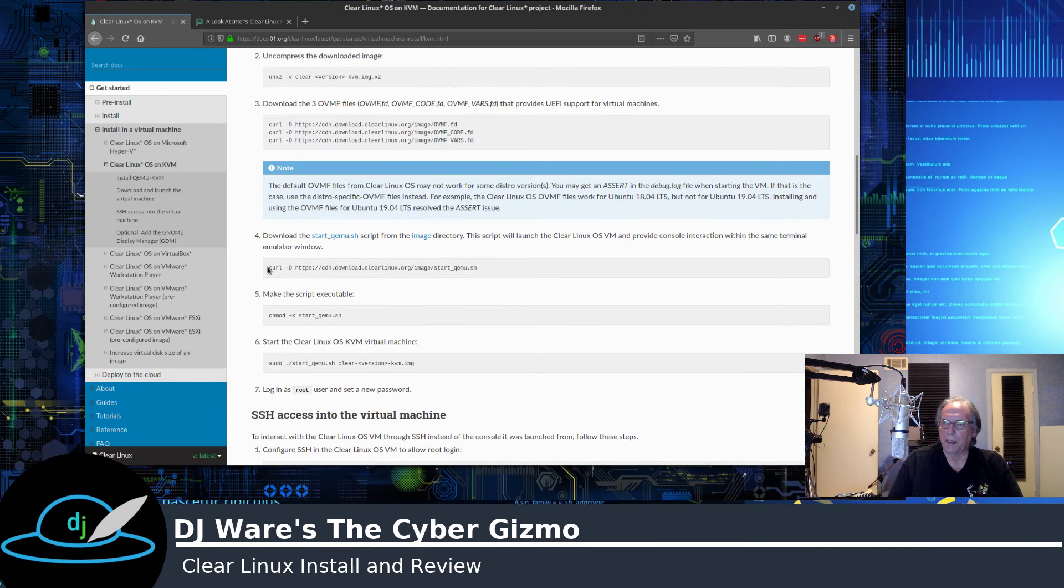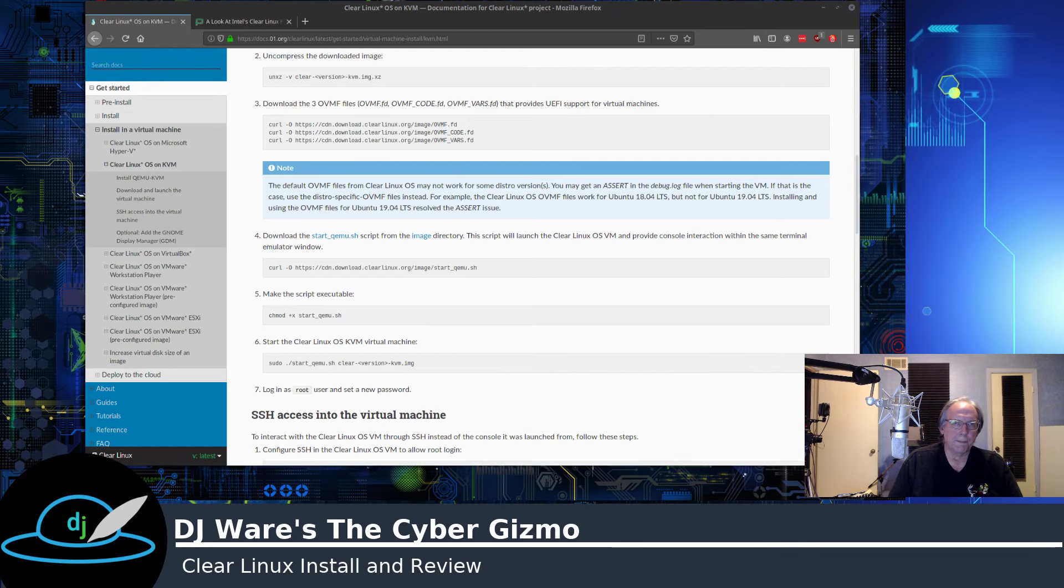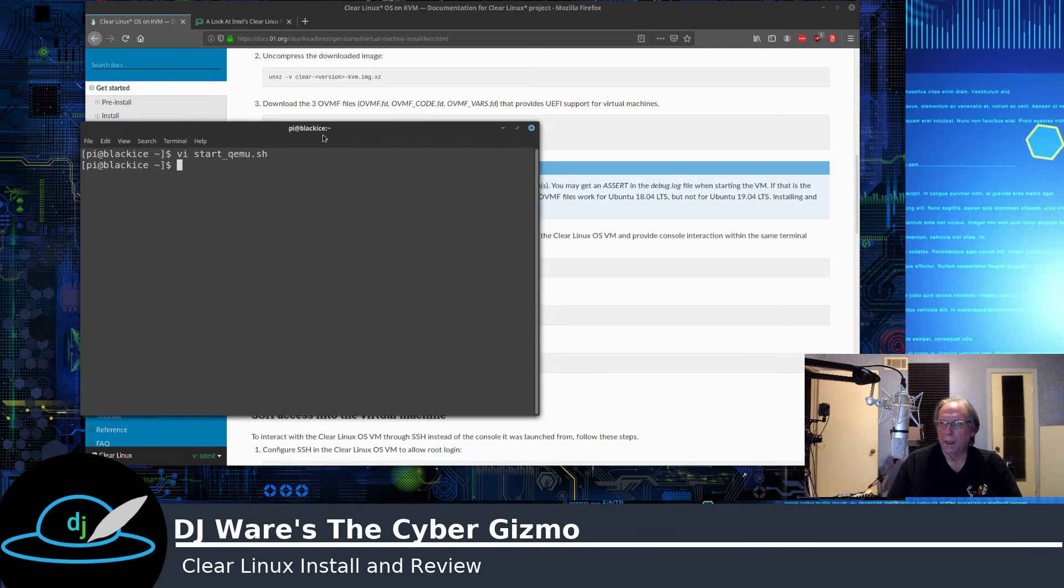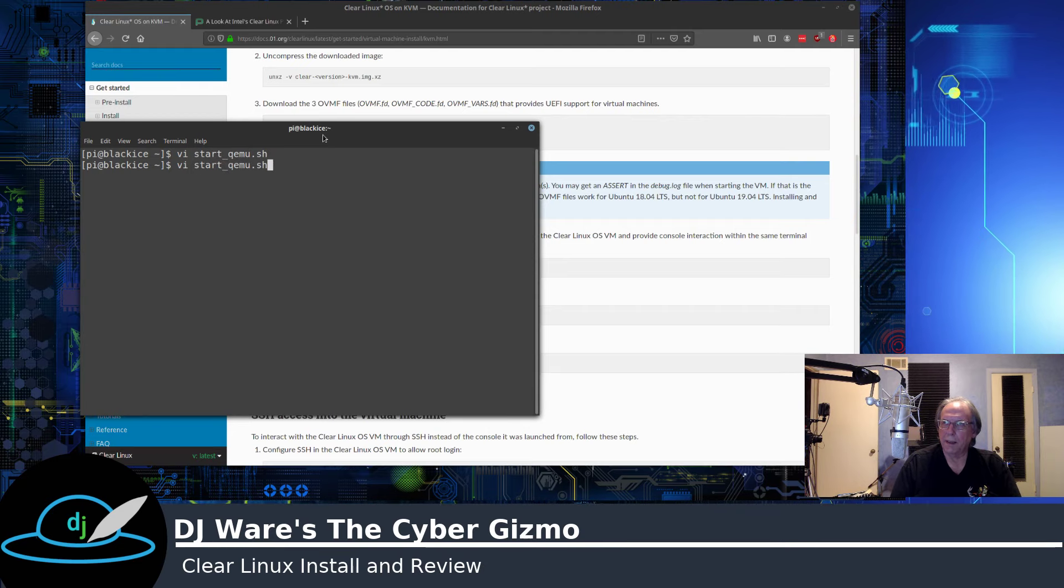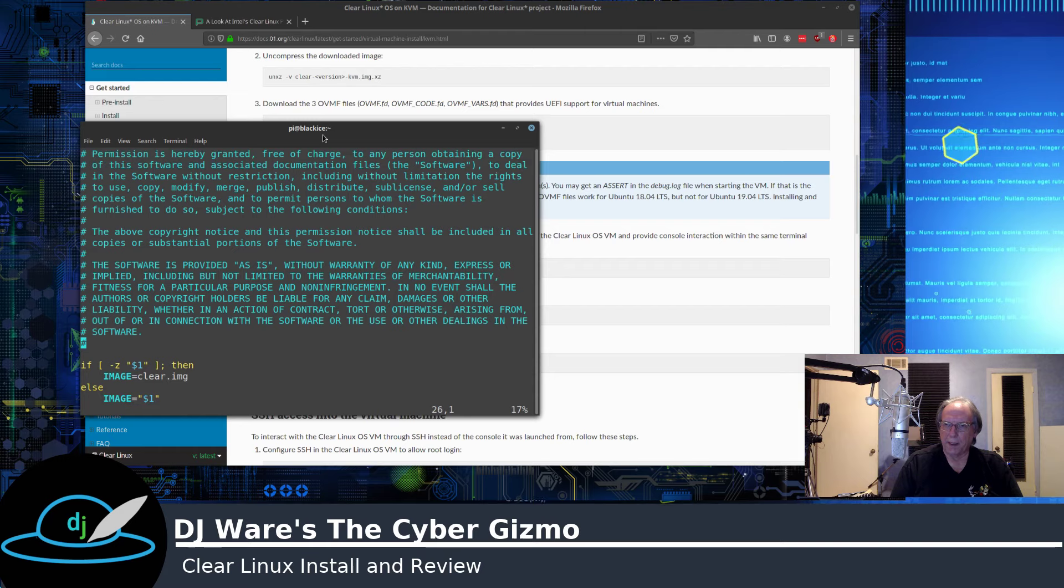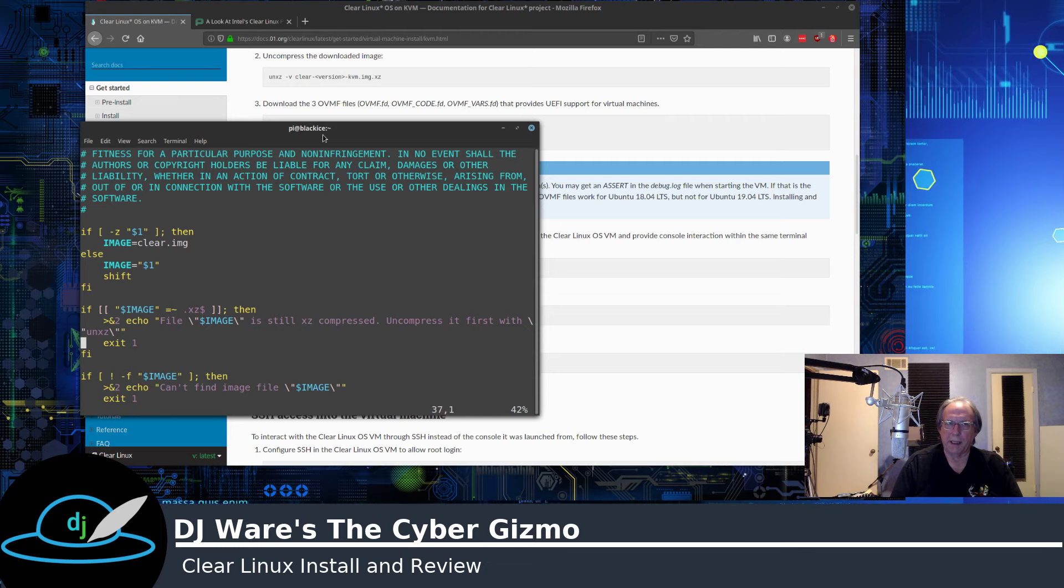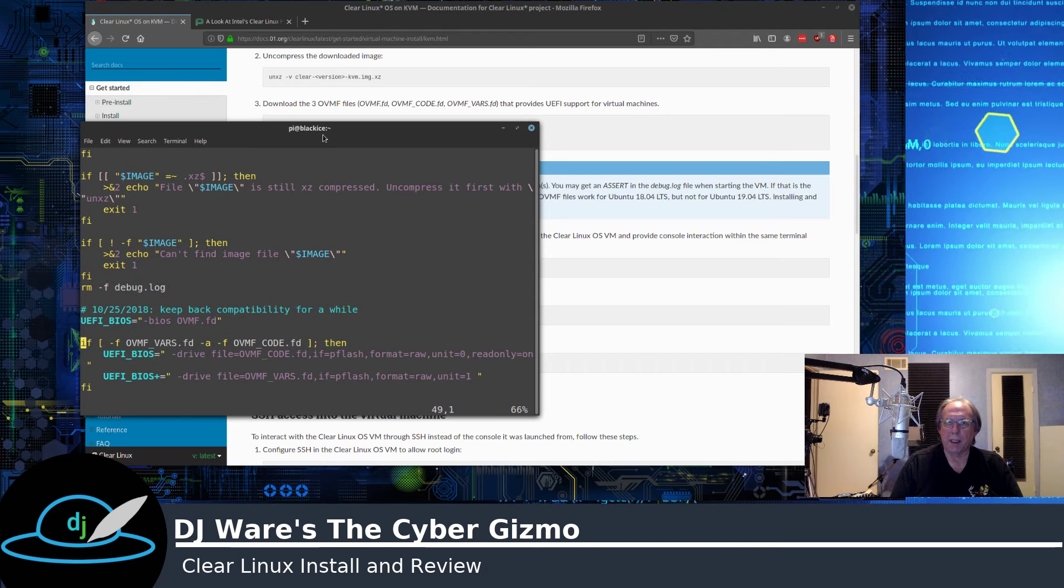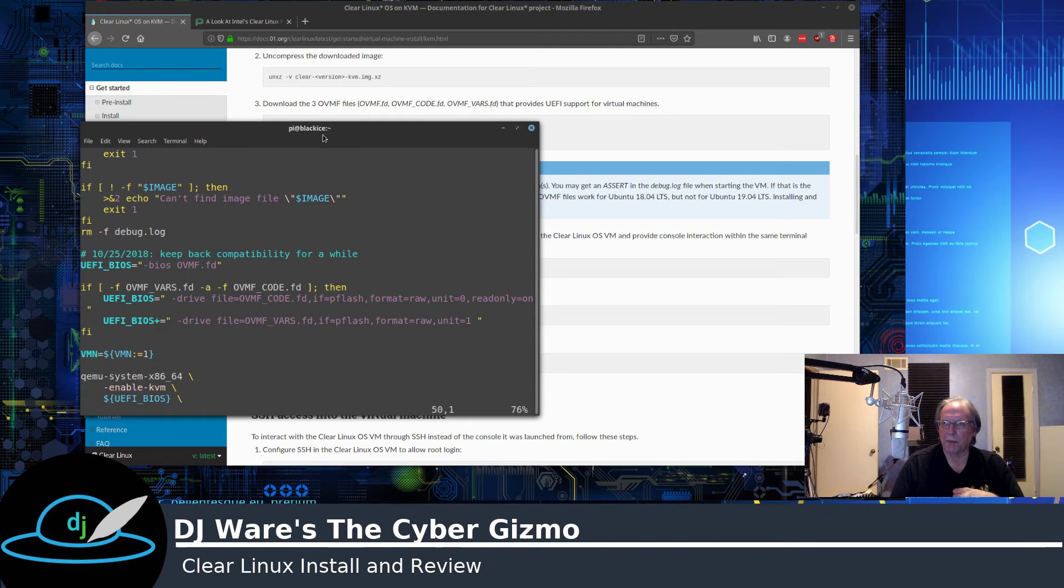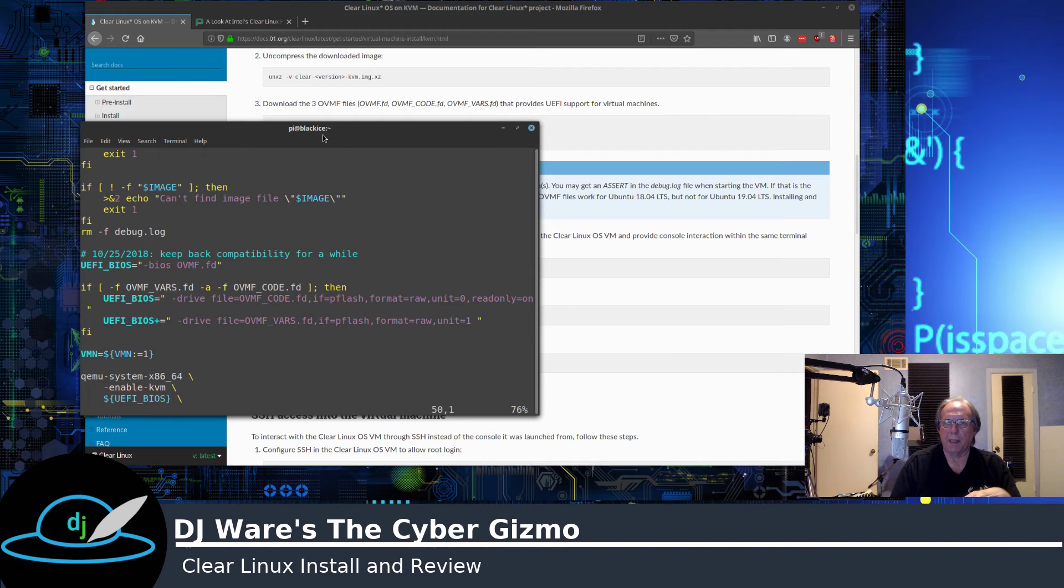These three are used to create the UEFI BIOS that the KVM needs to pass to Clear Linux in order for Clear Linux to operate correctly. So those are required. And then you would download the startup shell script, and we can take a look at that. And we'll do a look at the actual script. And this script is kind of interesting. It's very well done.